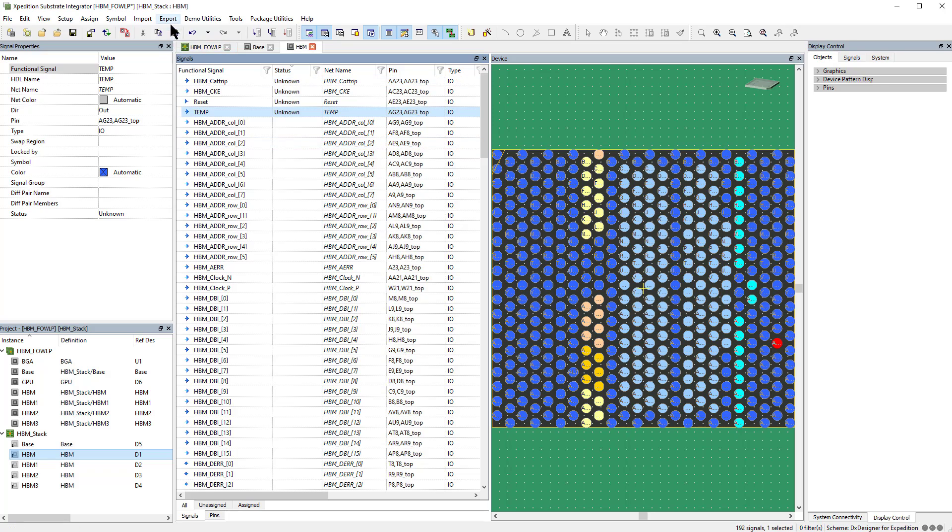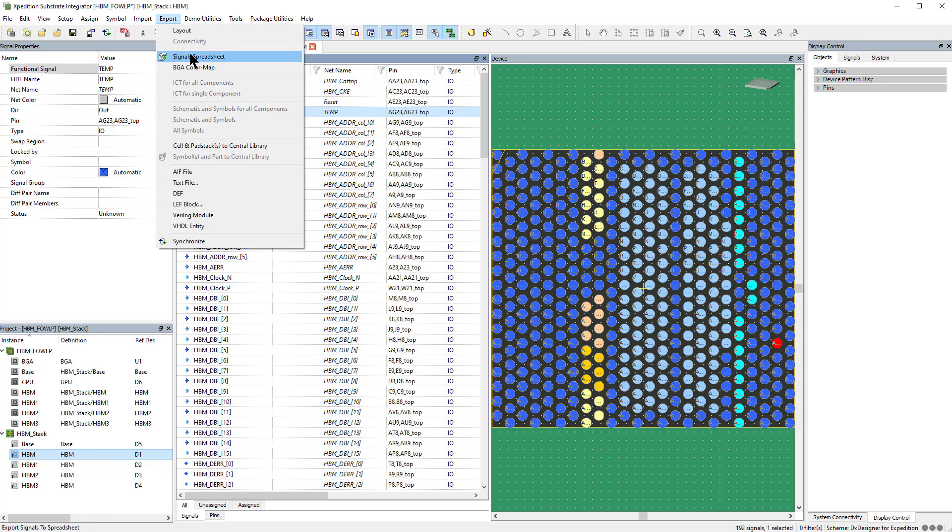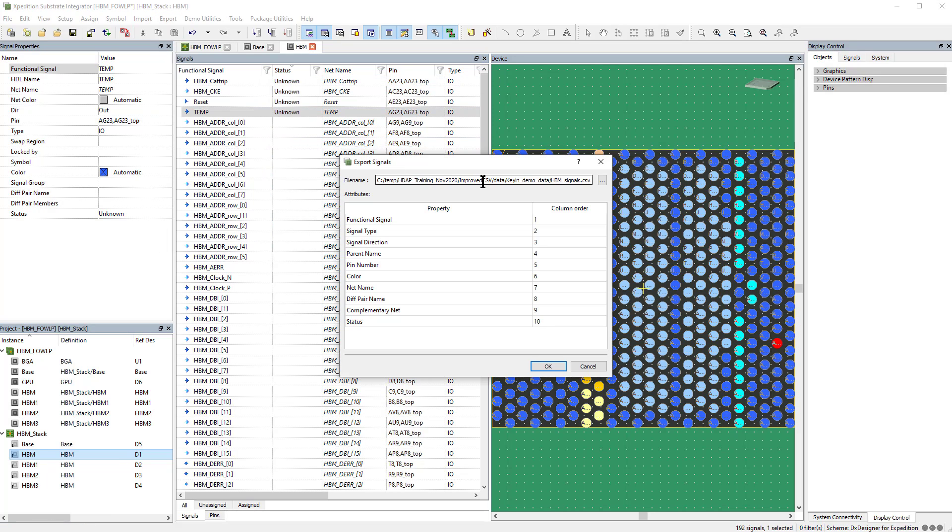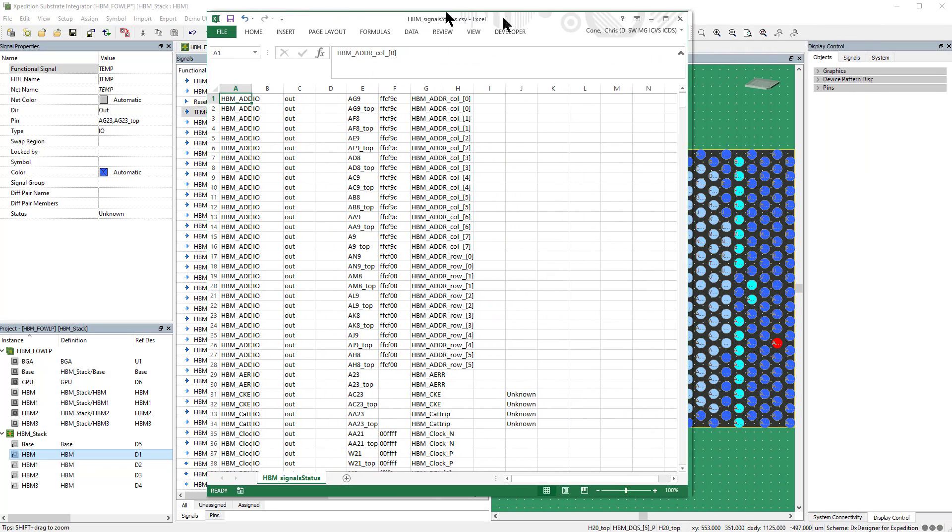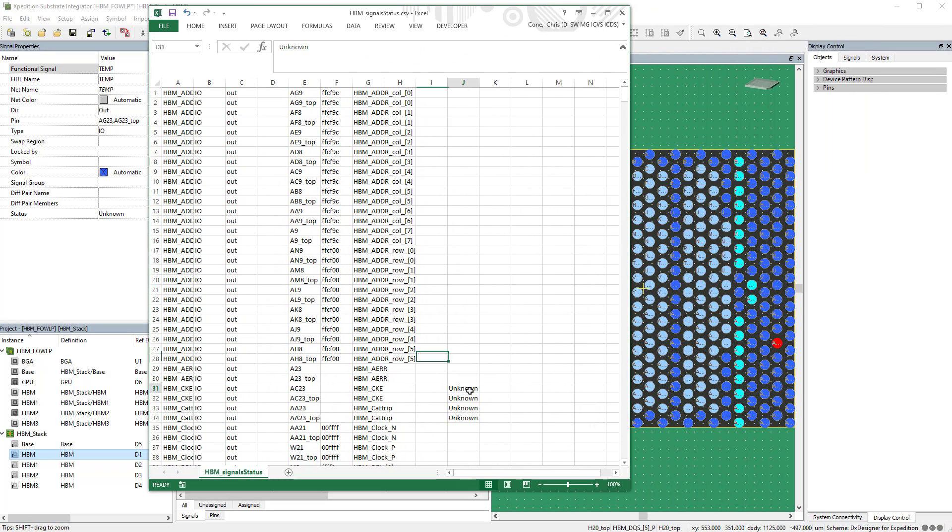Both the Signals and Pins property value pairs can be exported for downstream use or for round trip manipulation. This spreadsheet shows the output of the added status user property.